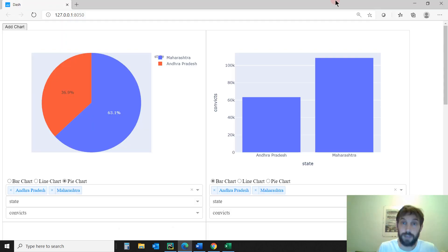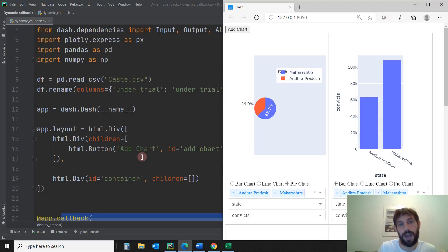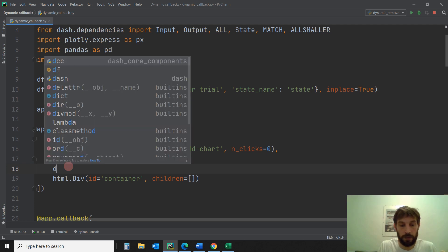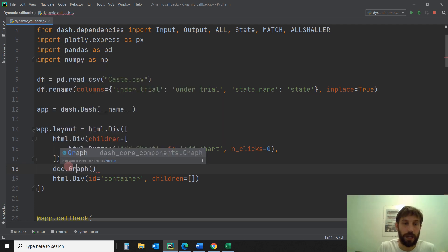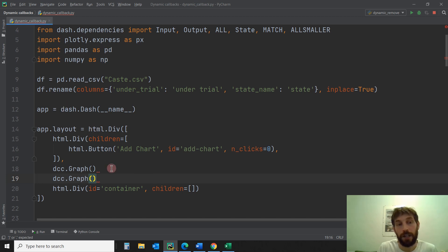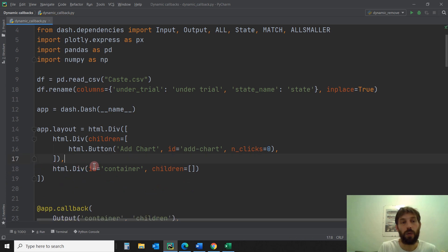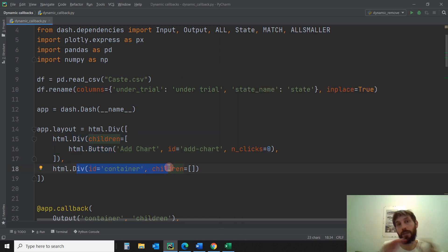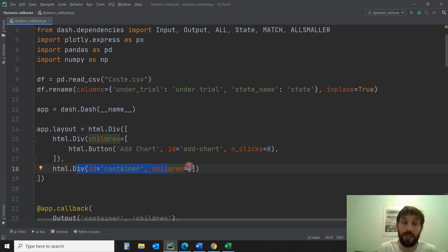So with basic callbacks, if we wanted to have this app, we would need to have here a DCC graph — one for the pie, one for the bar, and another one for the line chart — and we would have to create different dropdowns. Now we don't need any of that. All we need is just the layout with the button and a div — an empty div, an empty section of the page — where we're going to put all our graphs and components that the user is going to create. So everything is going to go inside the children of this div, an empty list.